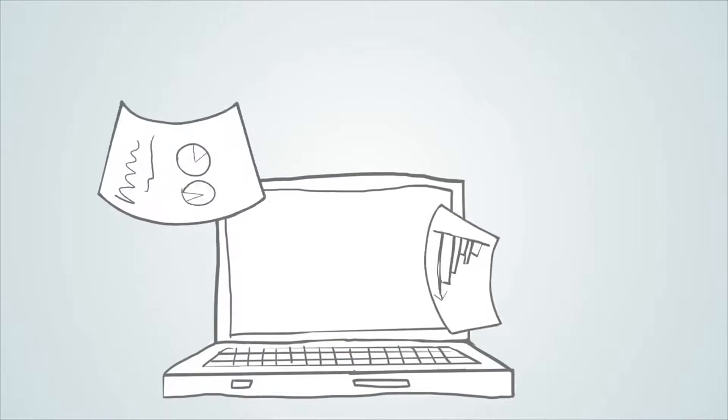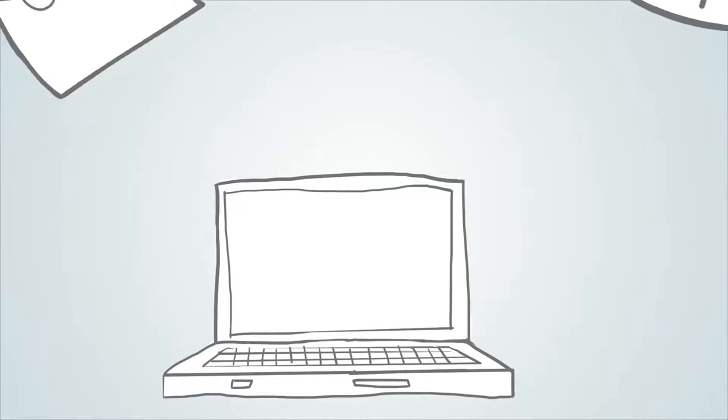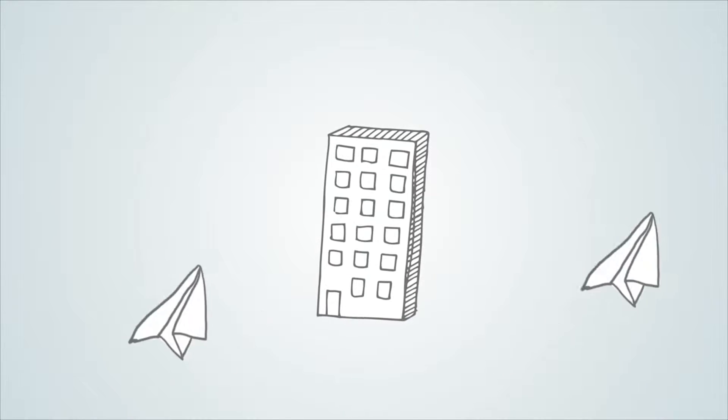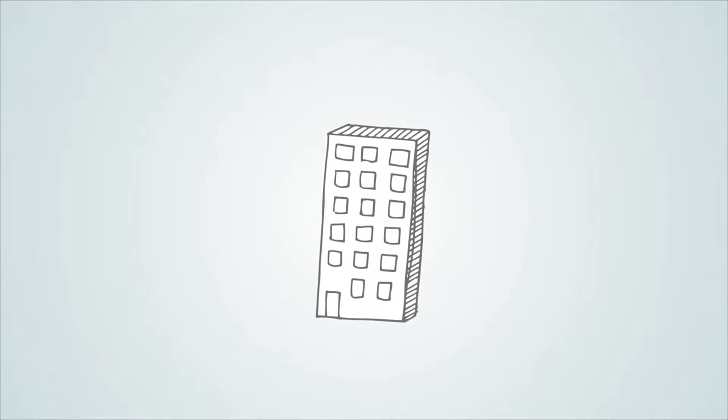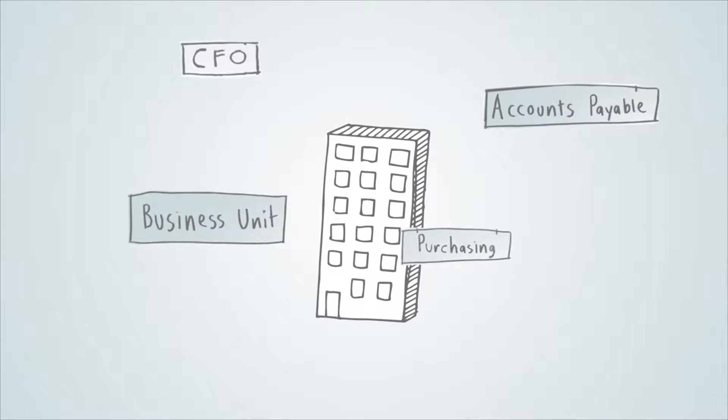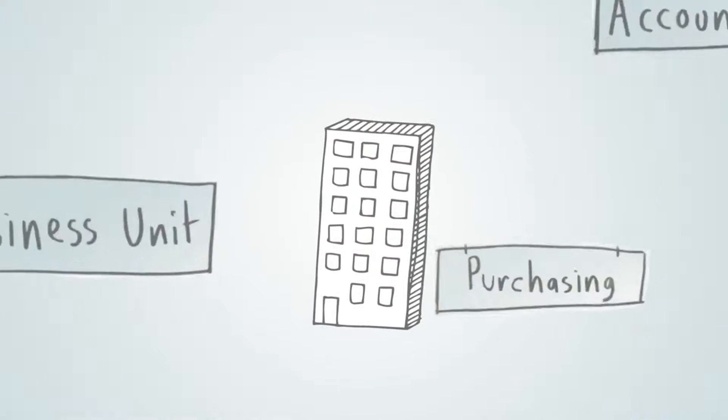This short demonstration highlights how Basware Analytics supports fact-based decision-making, empowering each and every user from business managers to chief executives.